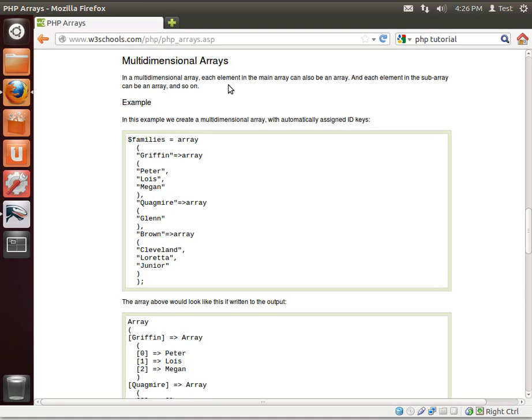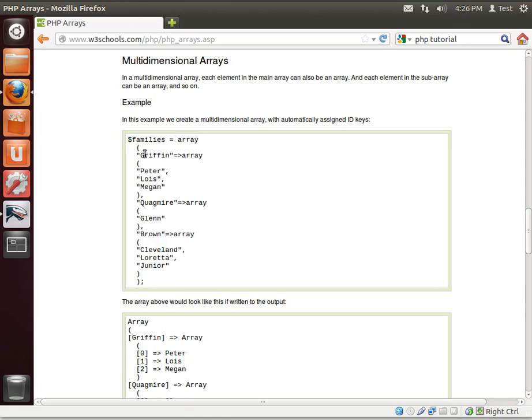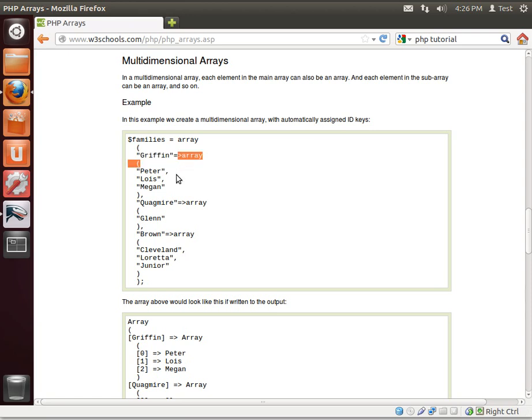How does that work exactly? Here's our variable, families, and it is an array, this whole big chunk, and the first value in the, or I should say the first index in the array, because this is an associative array, it is actually an array in itself. I know that sounds confusing, but don't worry, we're going to cover this.